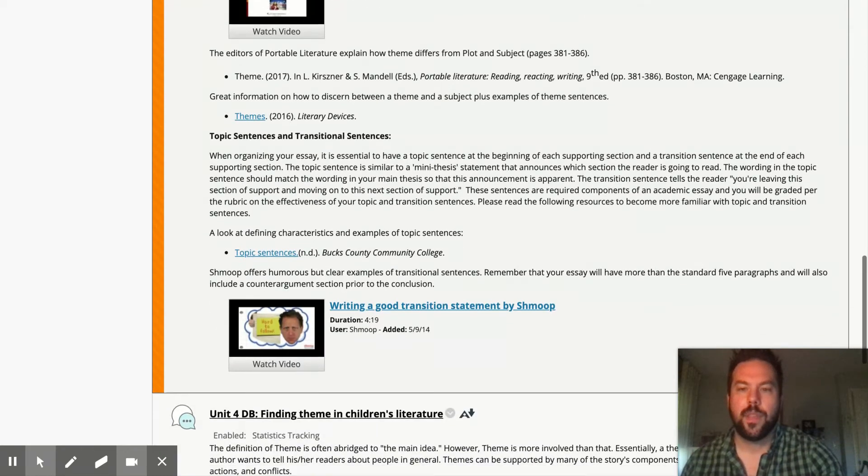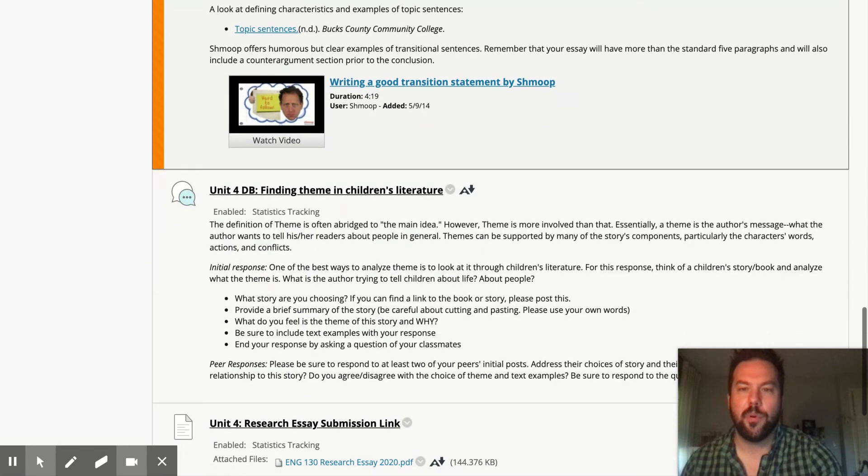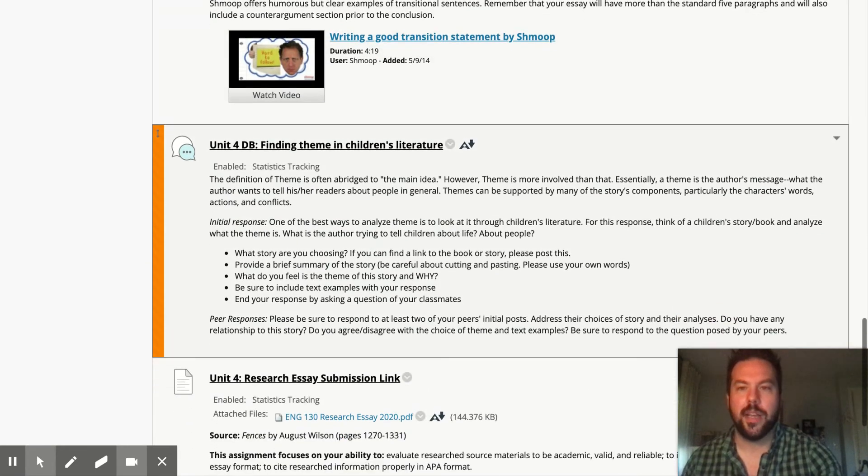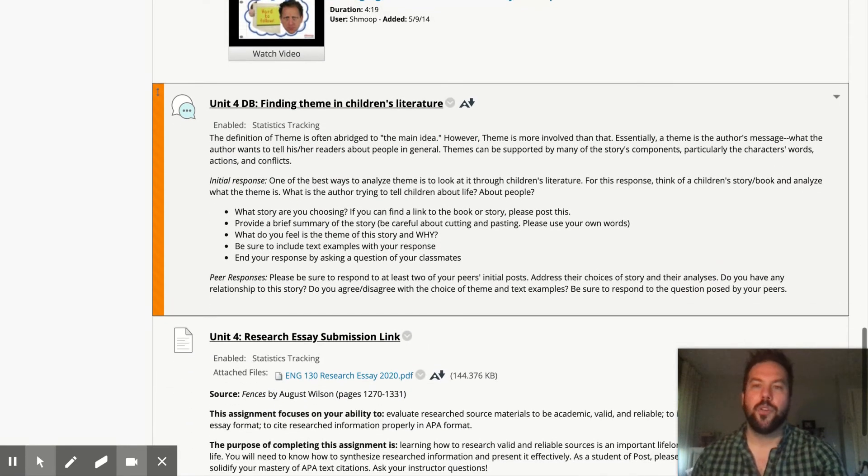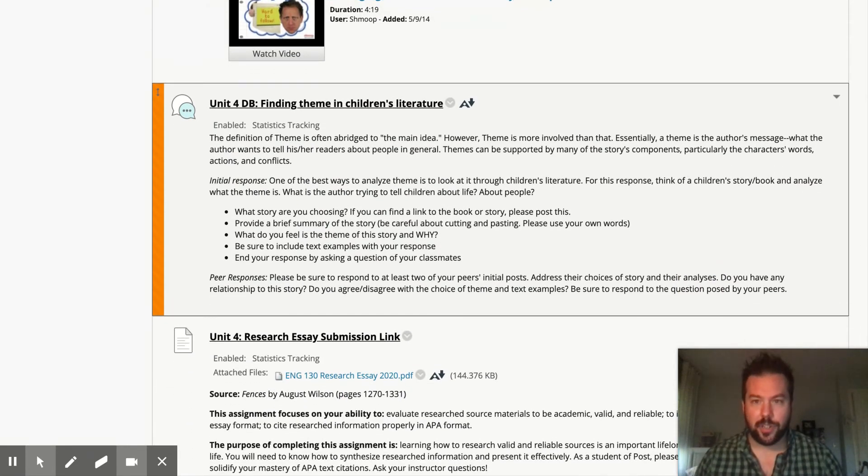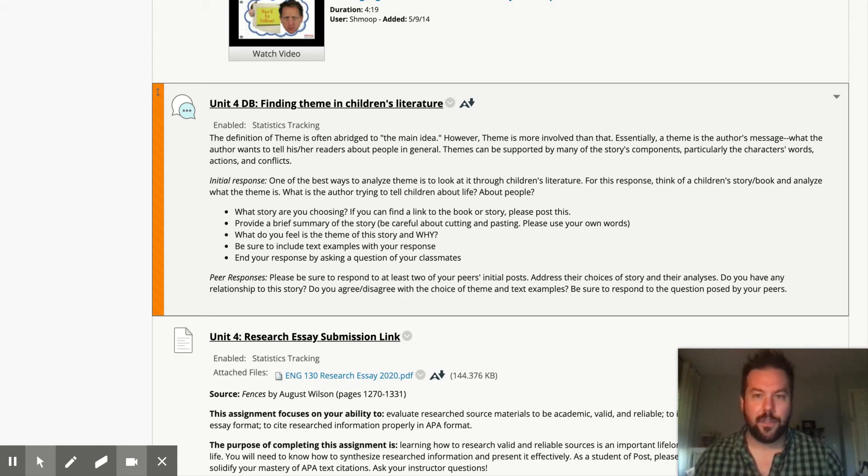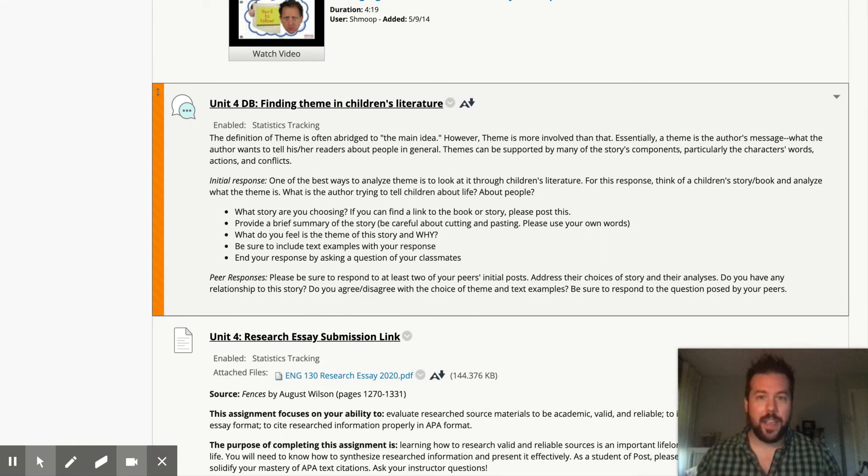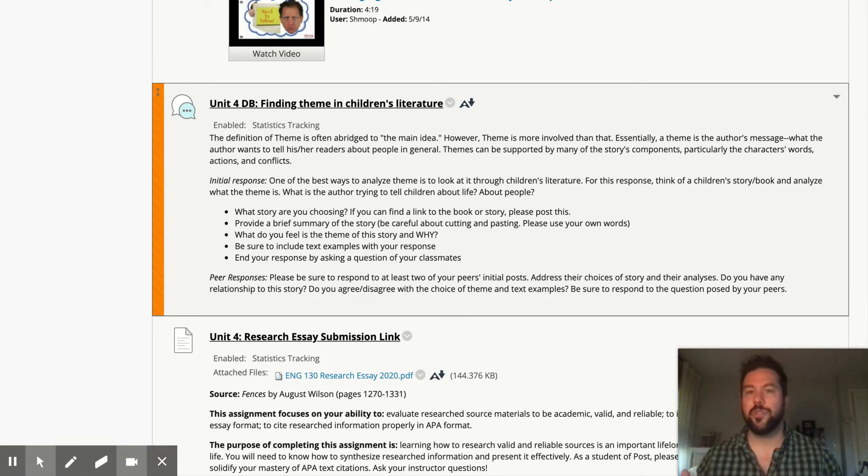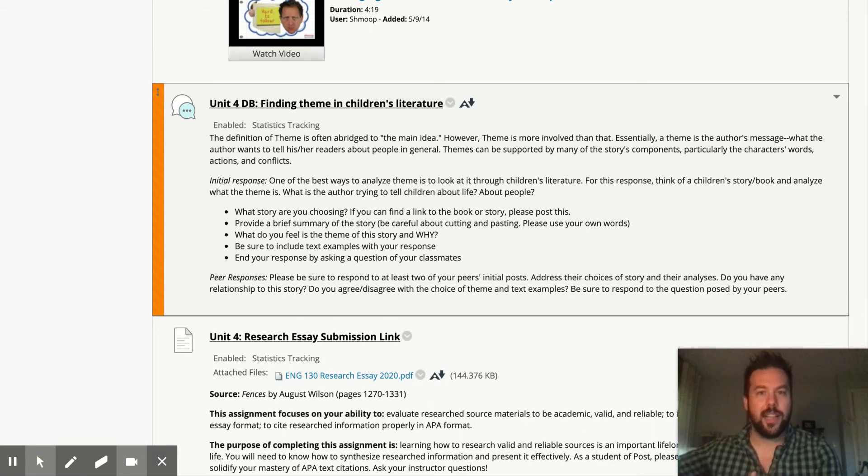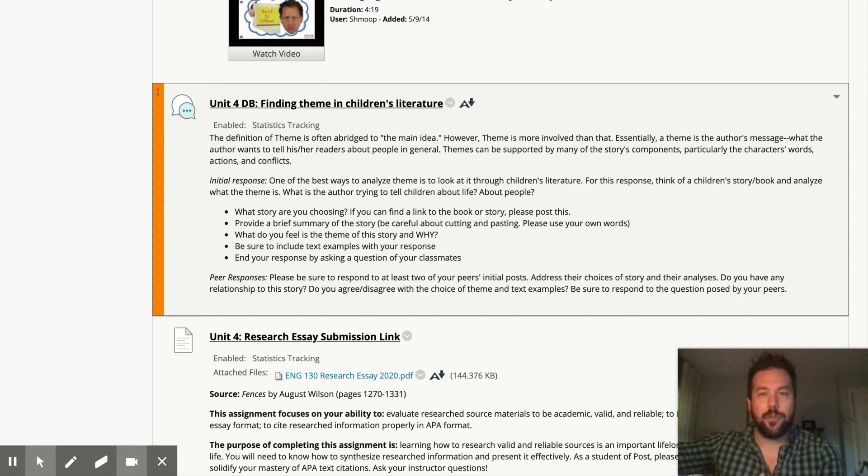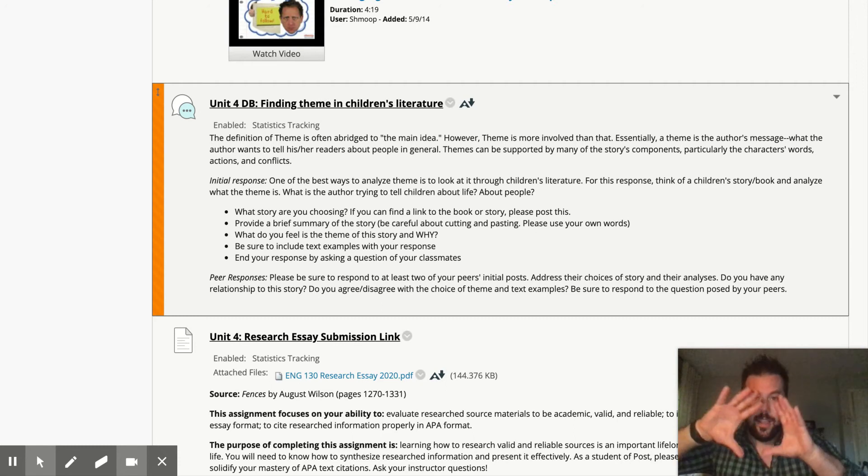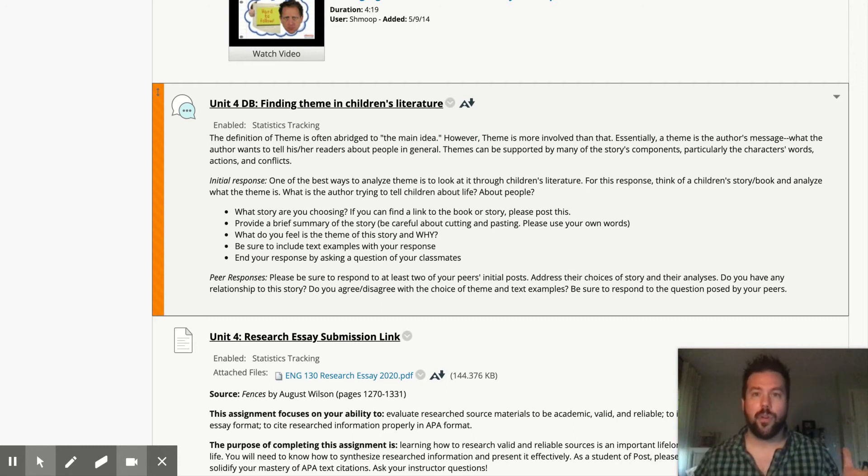And then the discussion board, and I'm looking forward to this, you're going to find theme in children's literature, which I think is kind of a fun assignment, because that's all children's literature is. It's all theme. Why? Because children's literature is supposed to teach kids lessons about how to navigate the world.